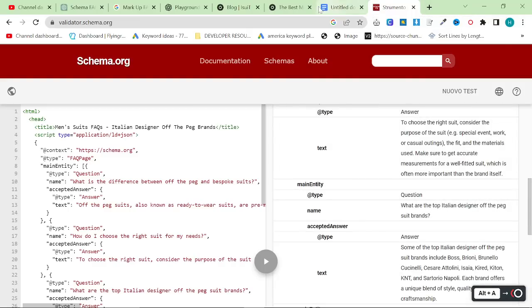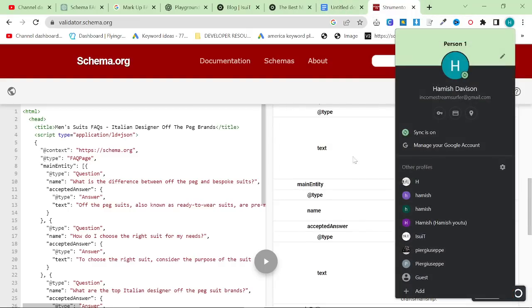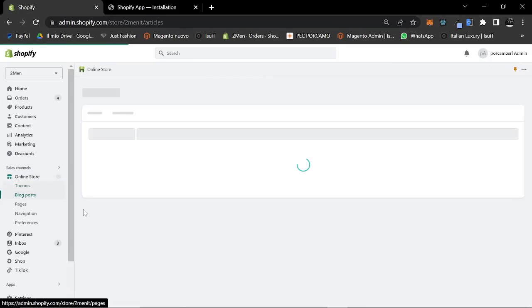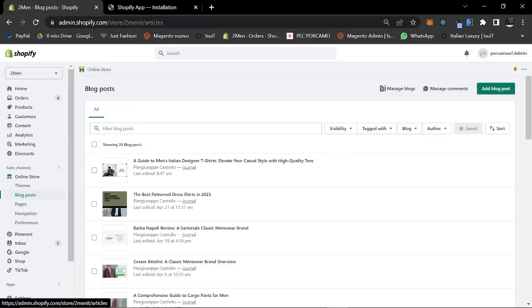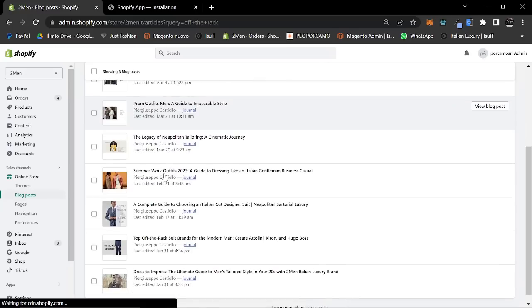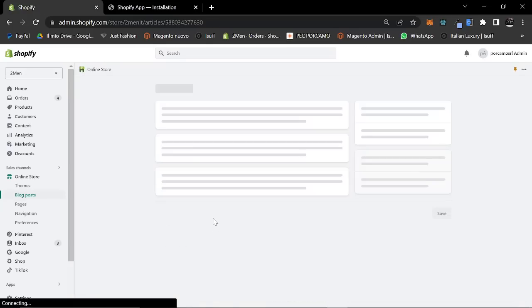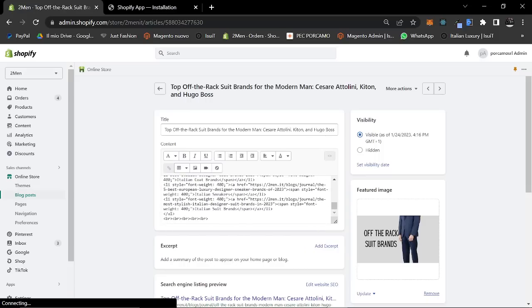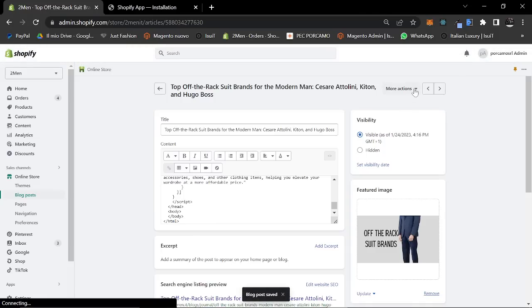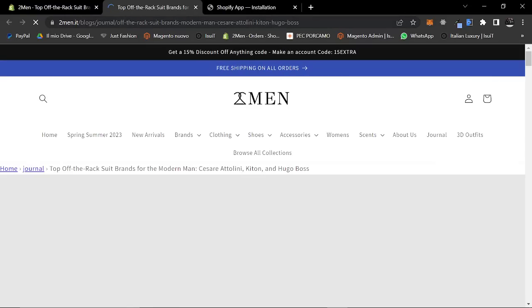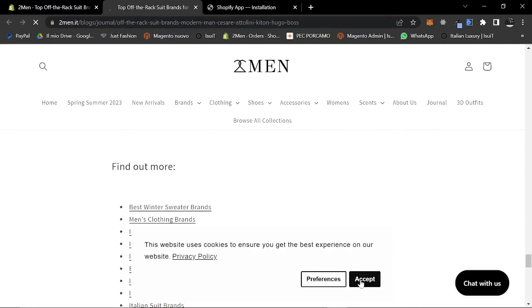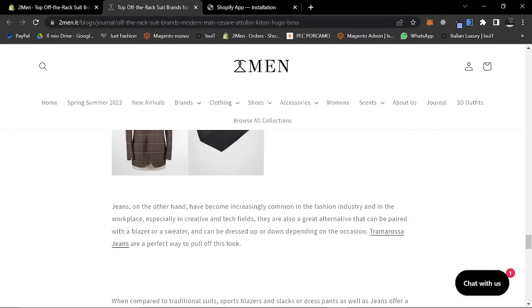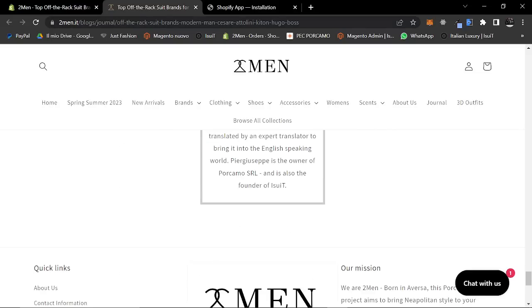If I now go on our Shopify. So if you go on your blog posts on your Shopify store, and we're going to, I do actually have a blog post that's about this. If I type off the rack here, it should come up somewhere. Top off the rack suit brands. So right at the very bottom of this article, what you can do is you can control V and then I'm going to press save. Obviously I will have to delete this afterwards because it's about eye suit and not about two men. And if I scroll down, you shouldn't be able to see anything here, which you cannot.